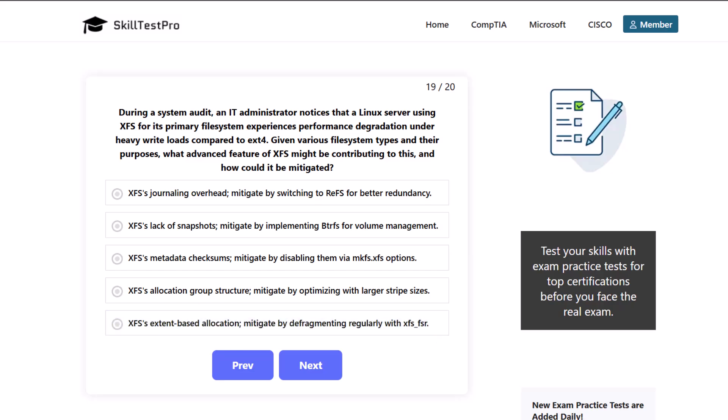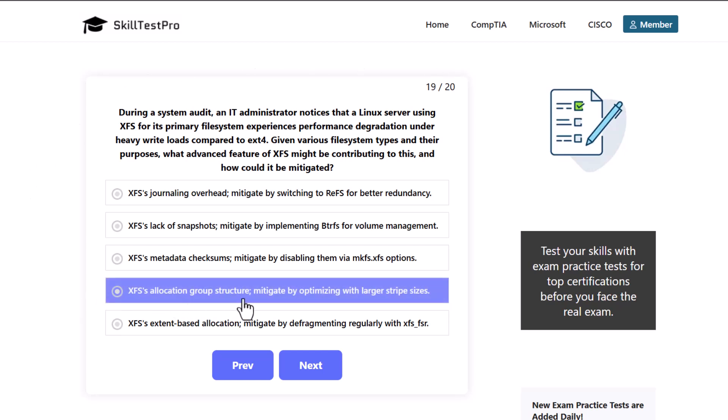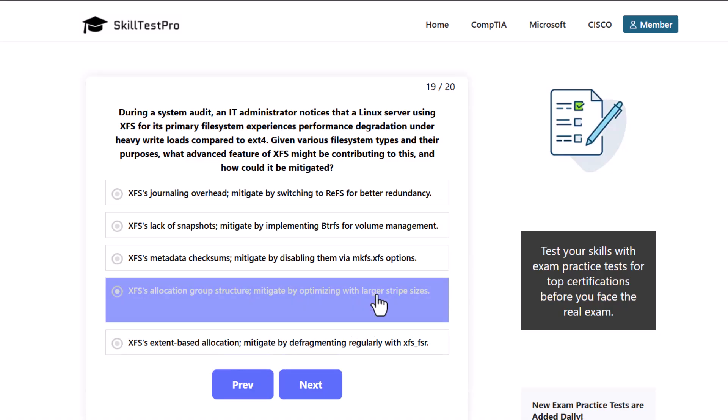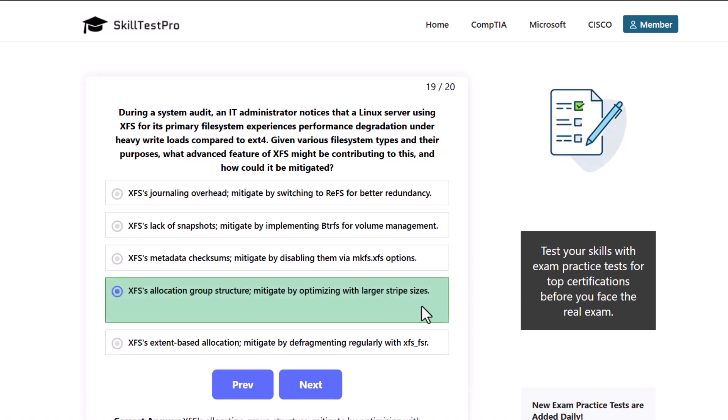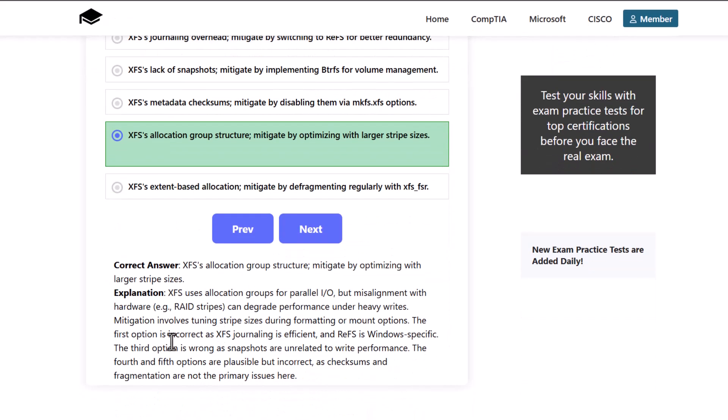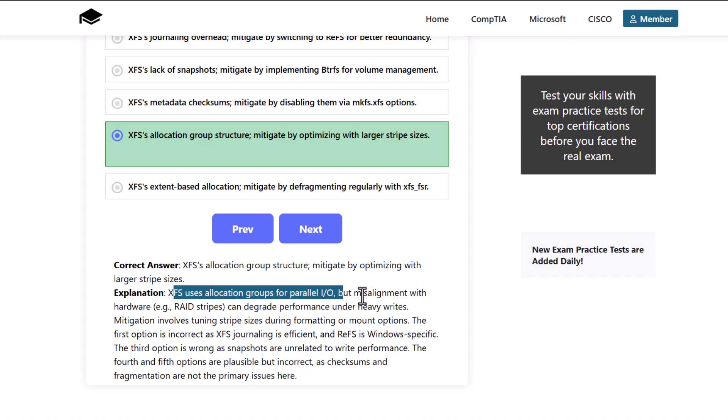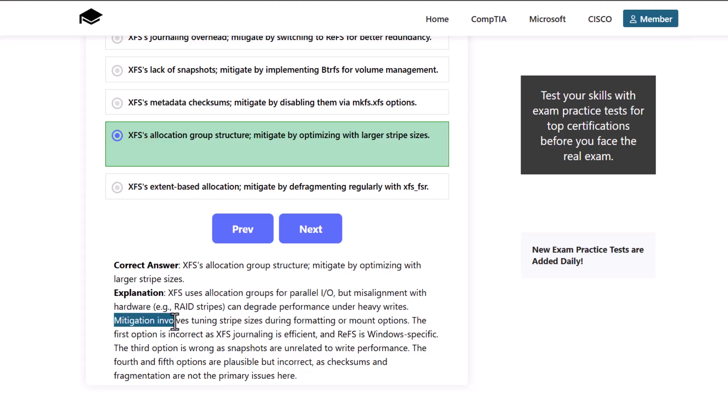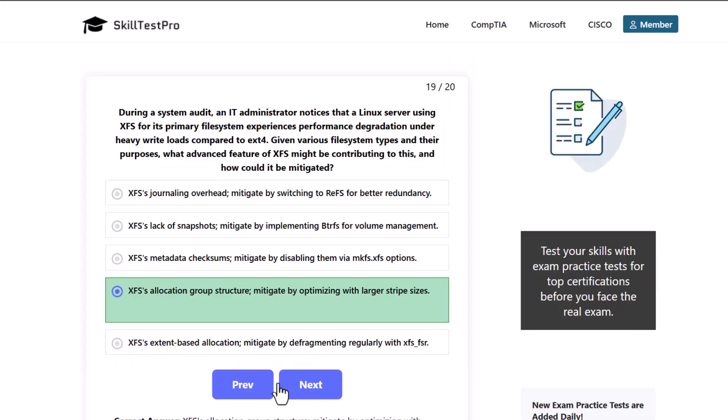Which is the correct answer here? And here the correct answer is XFS allocation group structure, mitigate by optimizing with large stripe sizes. As XFS uses allocation groups for parallel input output but misalignment with hardware, e.g. RAID stripes can degrade performance under heavy writes. Mitigation involves tuning stripe size during formatting or mounting options.